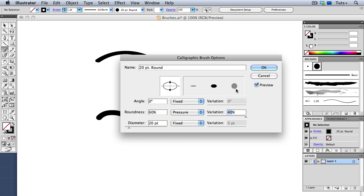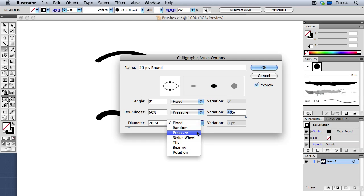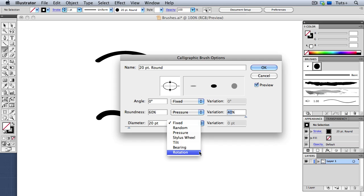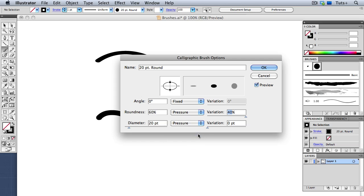The Diameter setting is similar, and you can choose to use Pressure again, or if your pen has a stylus wheel, you can use that. And some pens respond to tilt, bearing, and rotation. I'm going to set mine on Pressure again, and turn up the variation to 18 points.